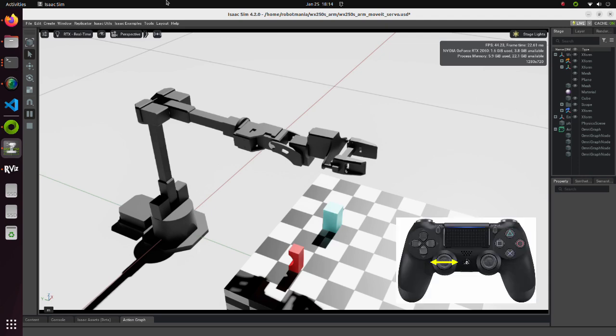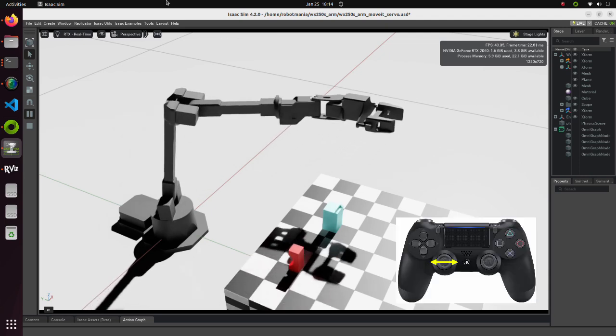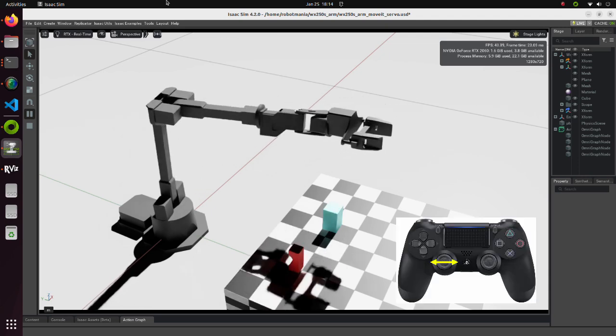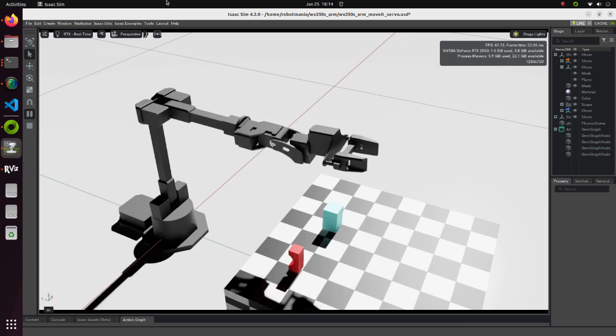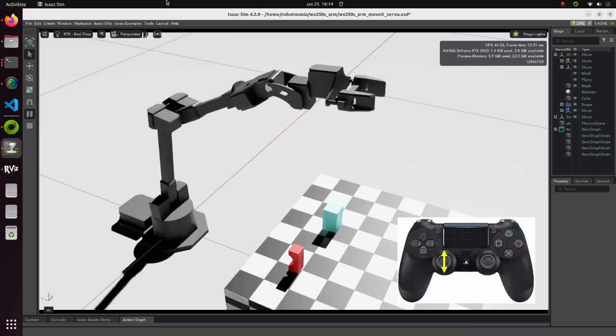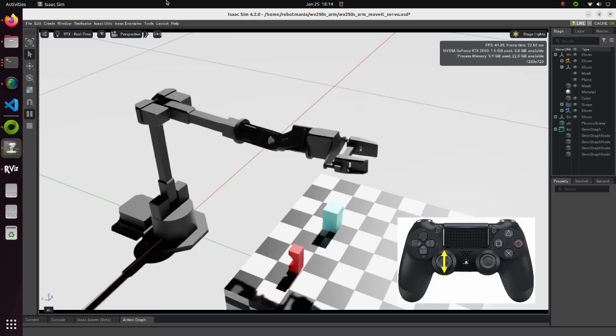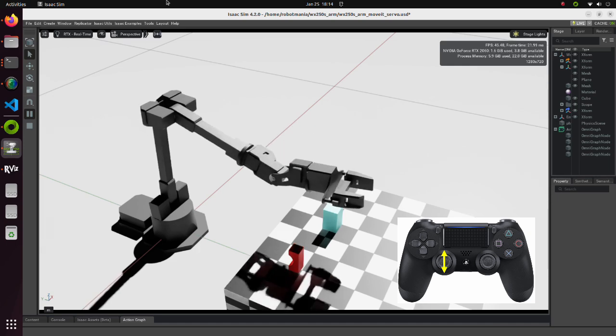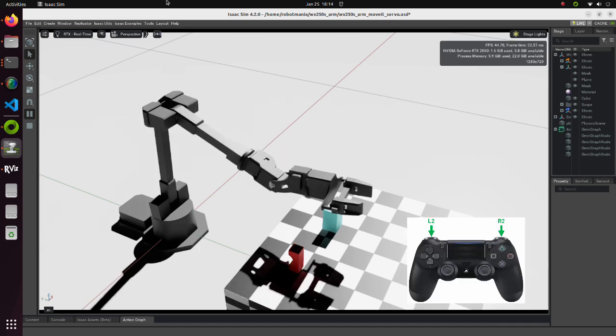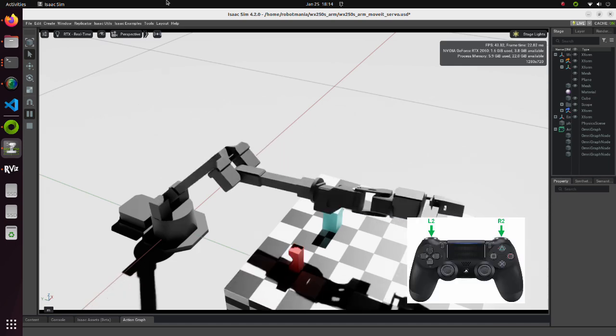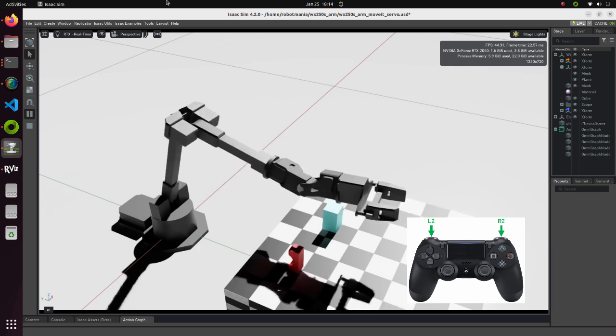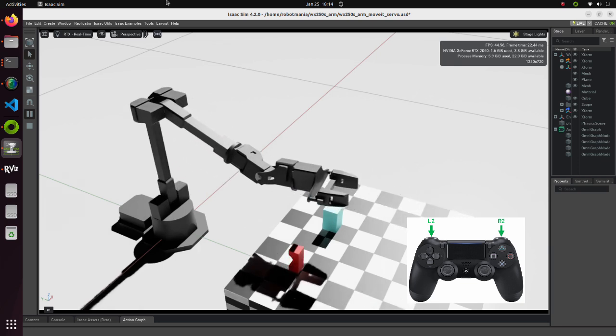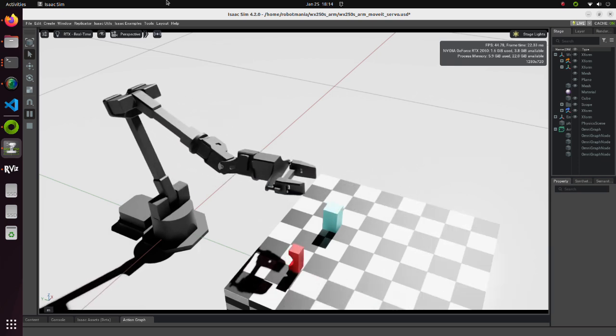This means that when we move the left joystick sideways, the arm will move left and right. When we move the left joystick up and down, the arm will move in vertical direction. By pushing the R2 button, the arm will move forward, and by pushing the L2 button, the arm will move backwards.